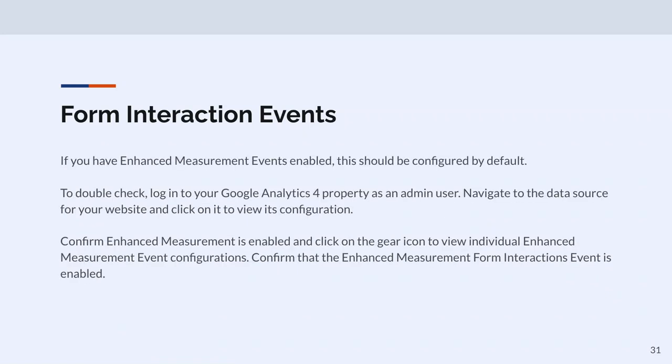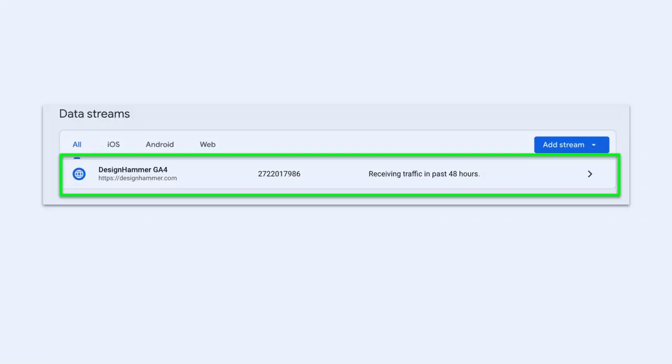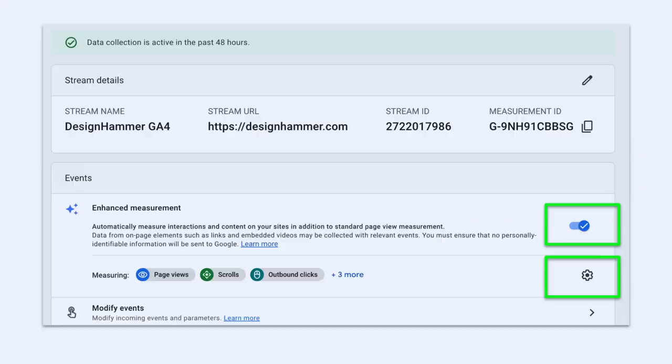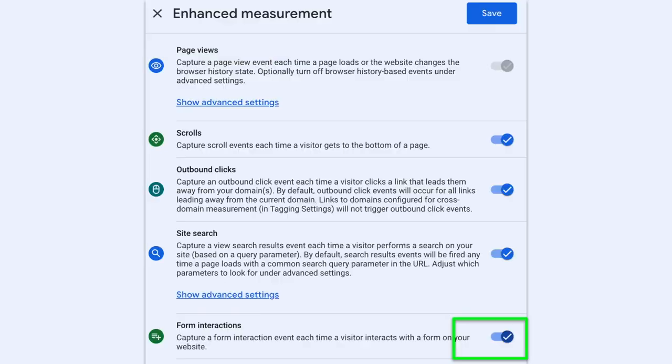If you have enhanced measurement enabled, it should be configured by default. You can double check by logging into your property as an admin user, looking at the data source, and making sure it's turned on. You look at your data stream, verify enhanced measurement is turned on, click the gear, and make sure that form interaction is turned on.